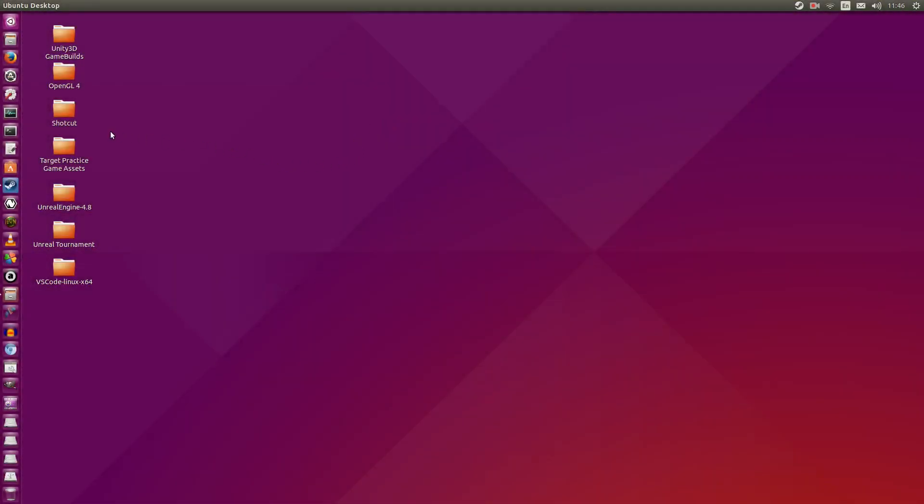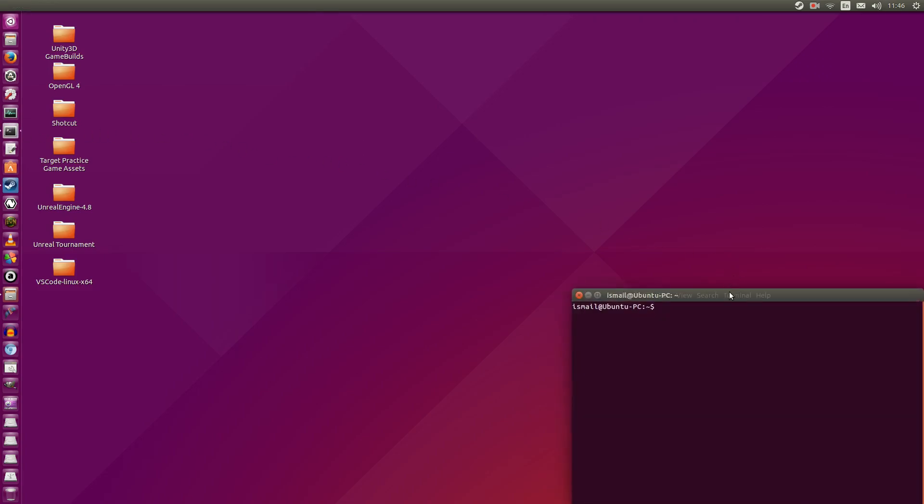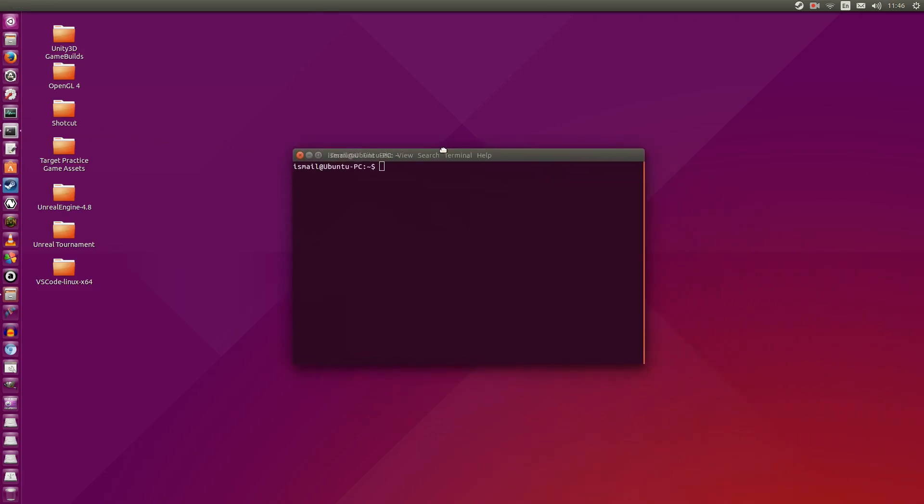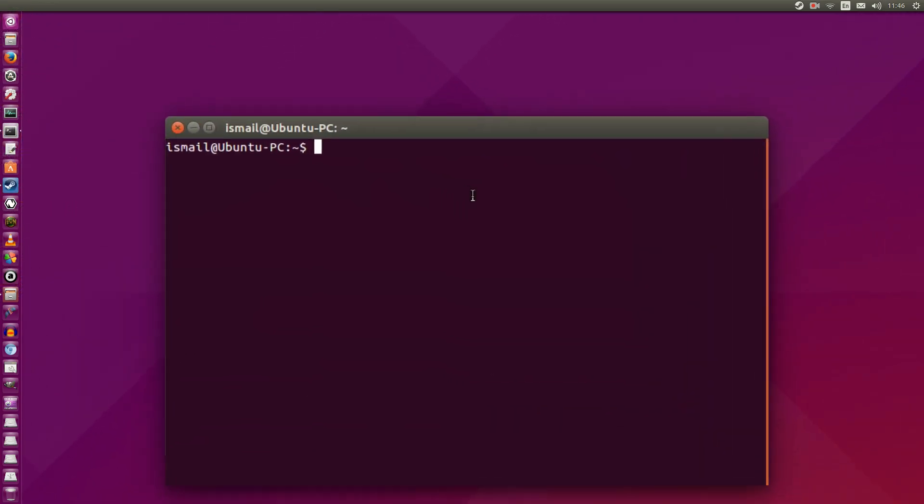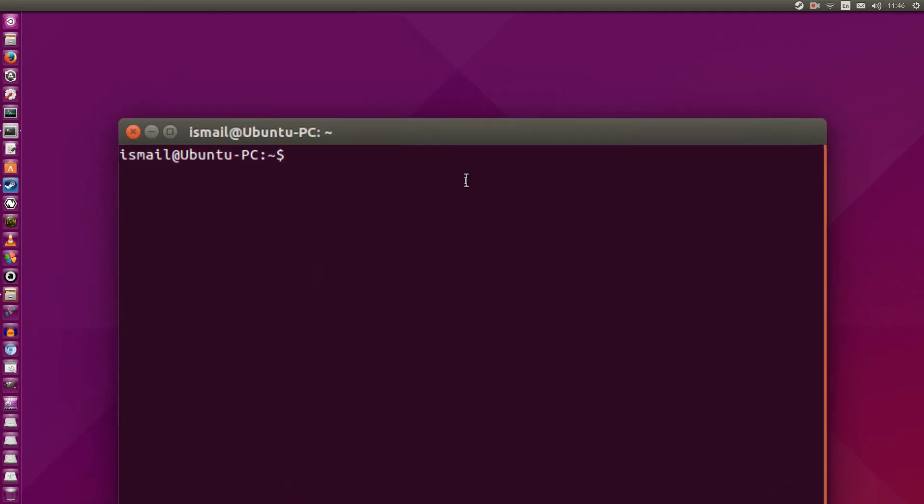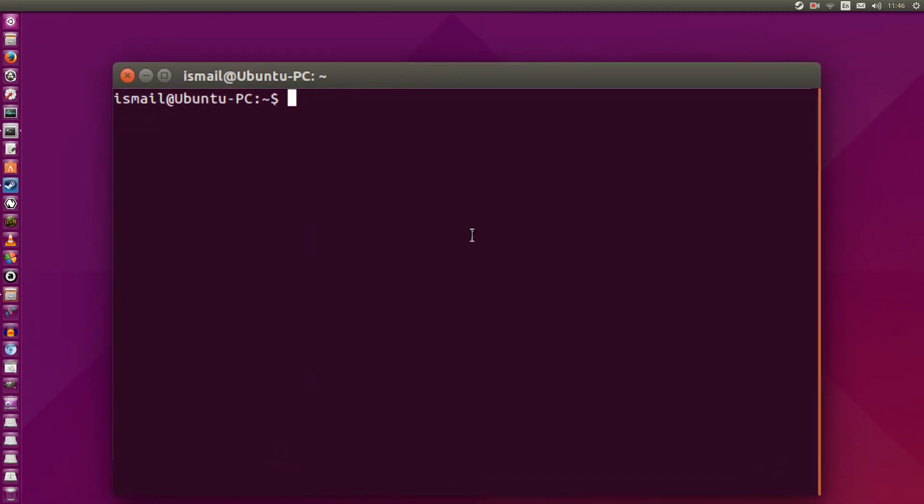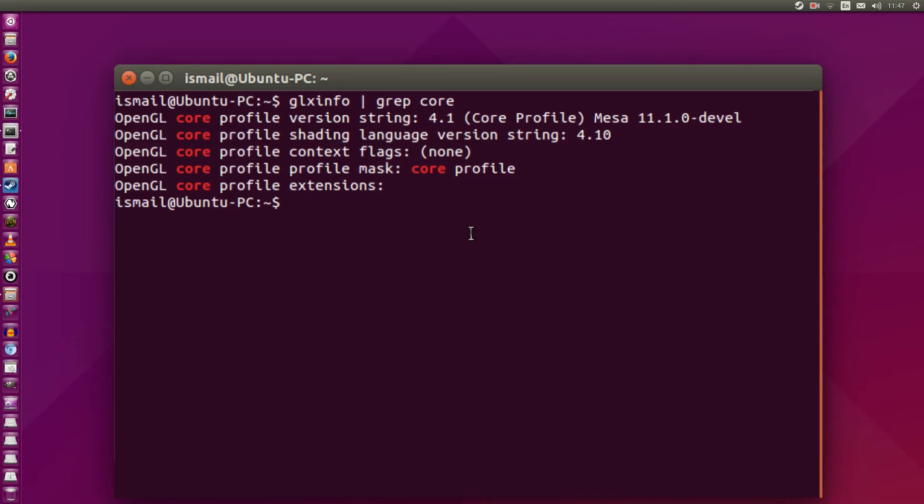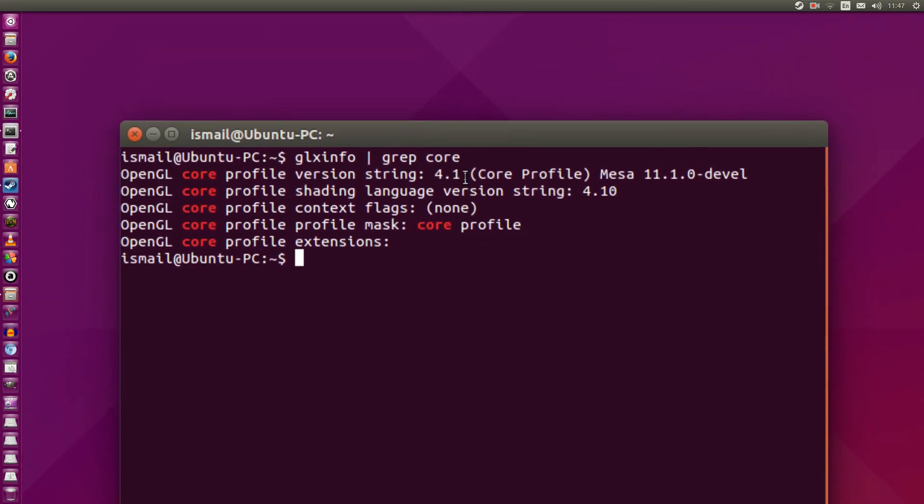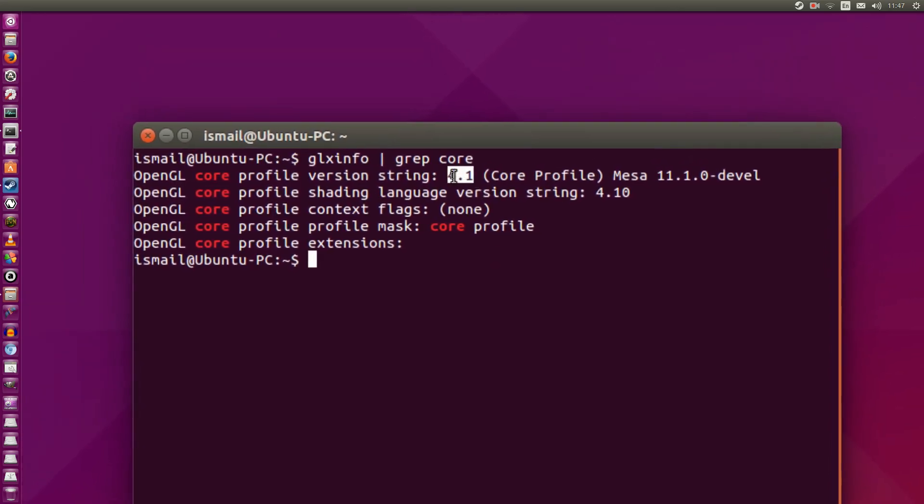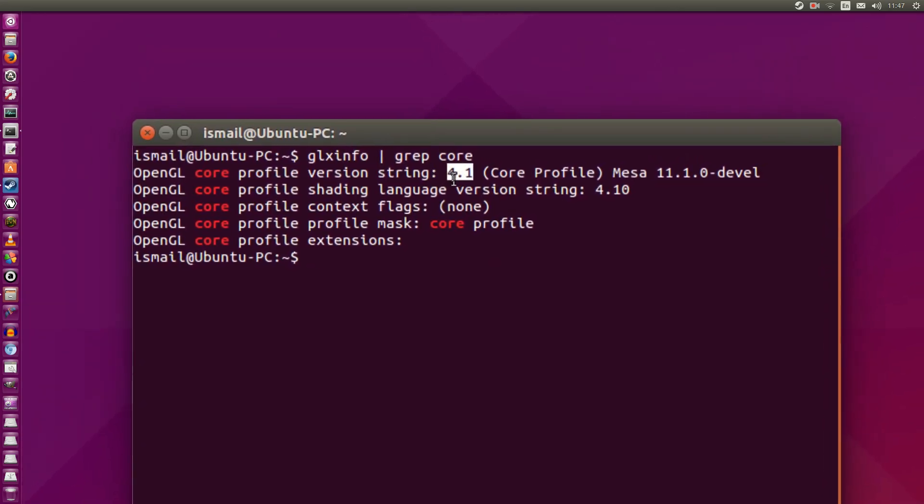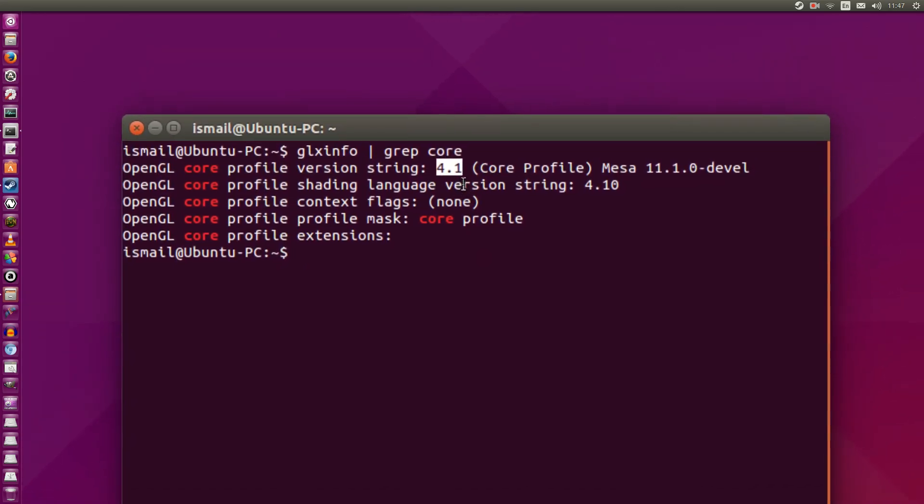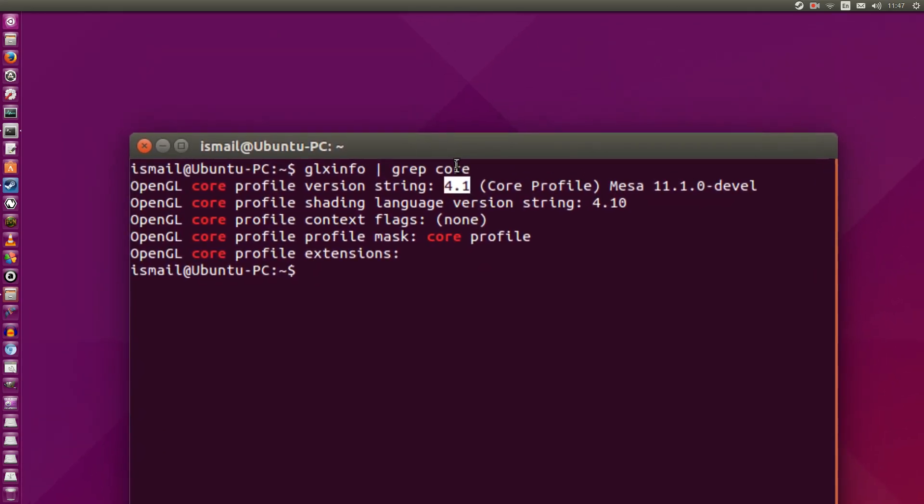Alright, so we're done with starting. Let's go ahead and open up a terminal. I'm going to zoom in onto this. And we're going to check whether or not we have upgraded our OpenGL support. So I'm going to type in glxinfo space that funny line above the enter key grep space core. I'm going to hit enter. And what you're going to see here is that we have successfully gotten OpenGL 4.1 support.